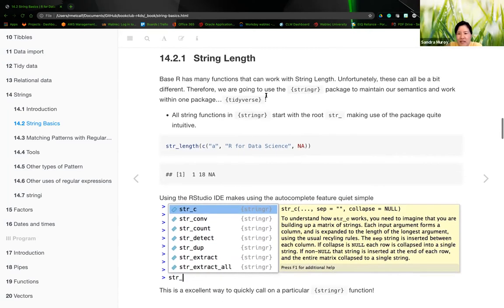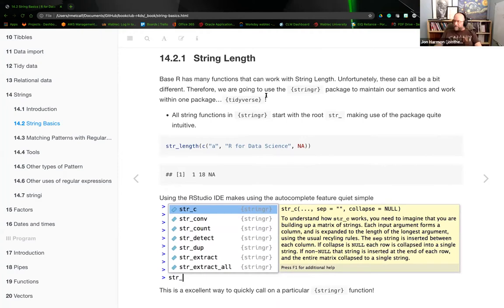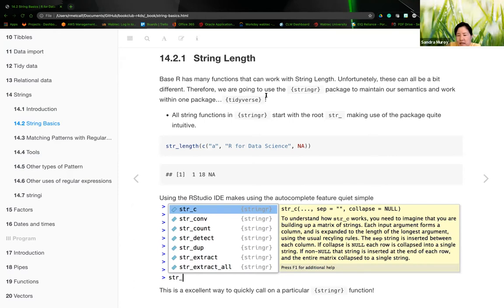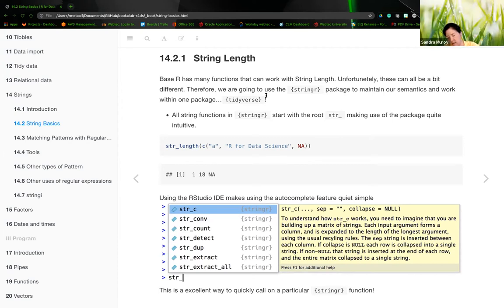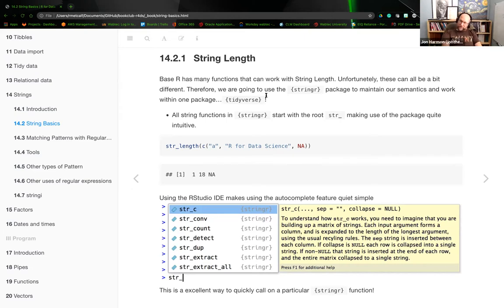Sandra asks: what does 'escaped character' mean? John explains: the backslash is the escape character. If you type a backslash followed by a quotation mark, that is an escaped quotation mark — meaning it doesn't get treated as a string delimiter; it's literally a quotation mark displayed. If you type a quotation mark without escaping it, it gets parsed as the end of the string, causing bugs.